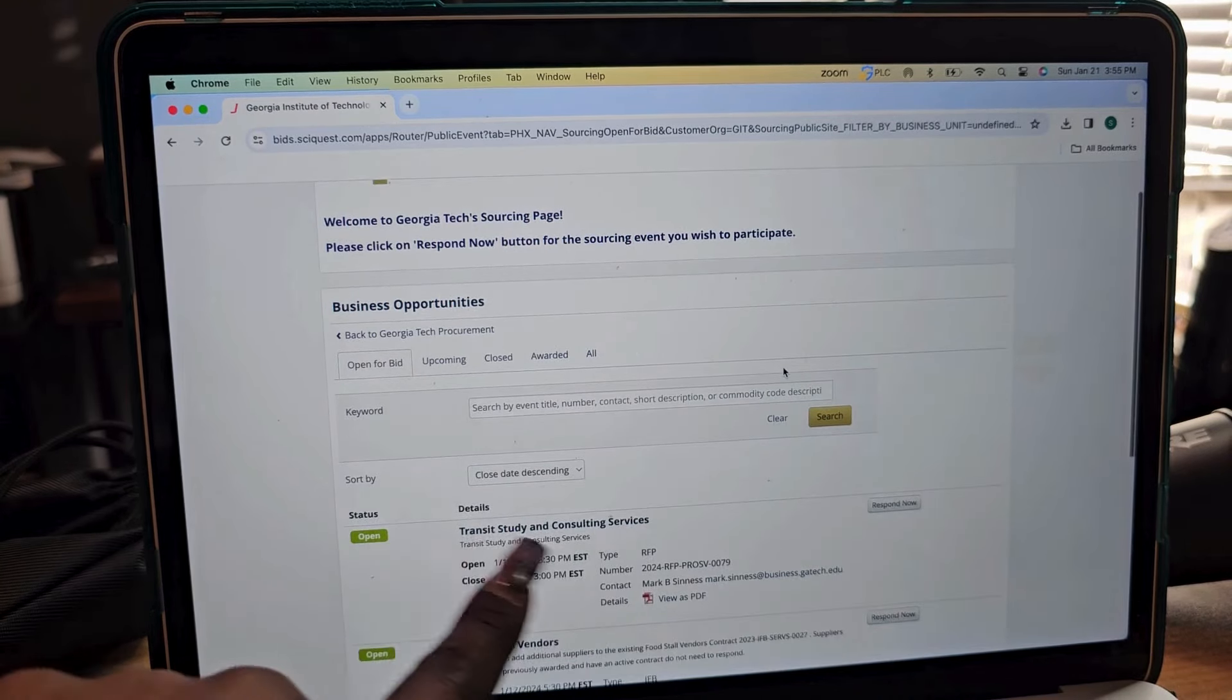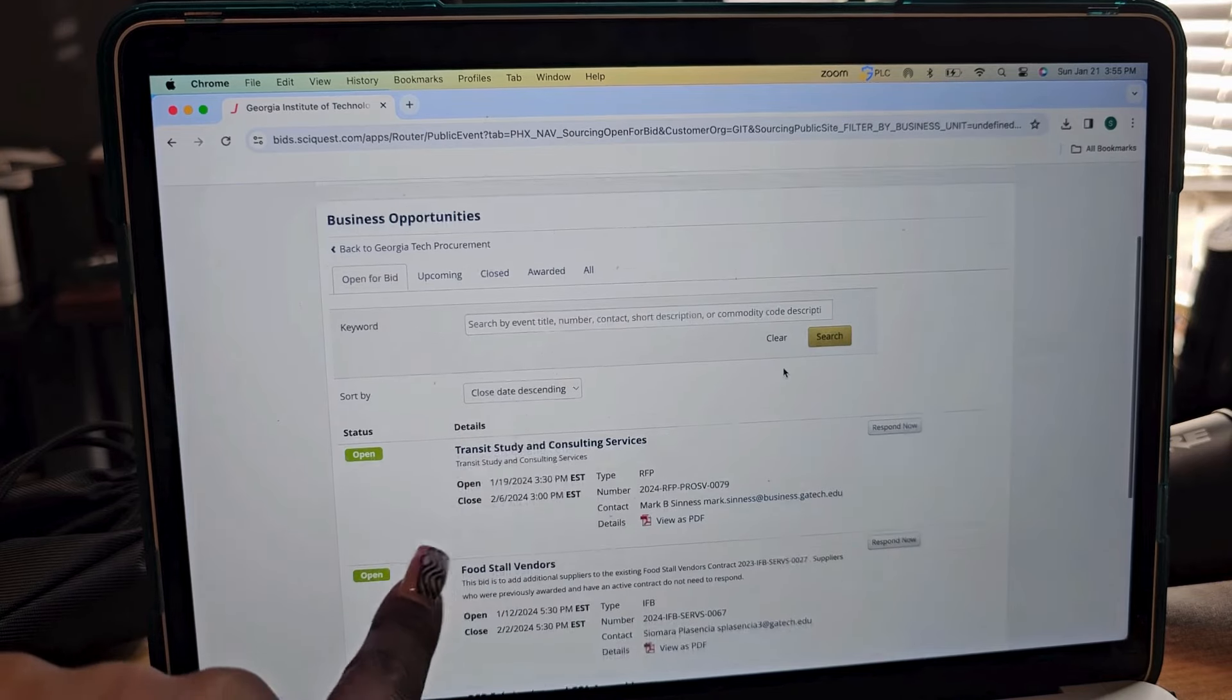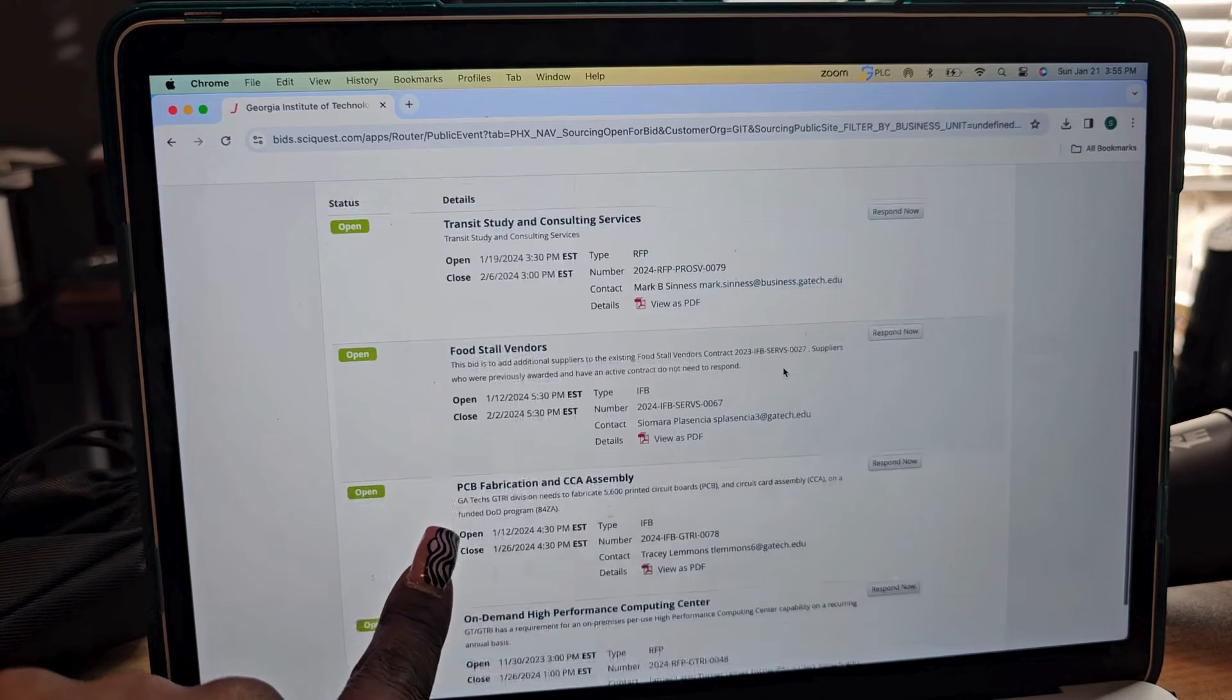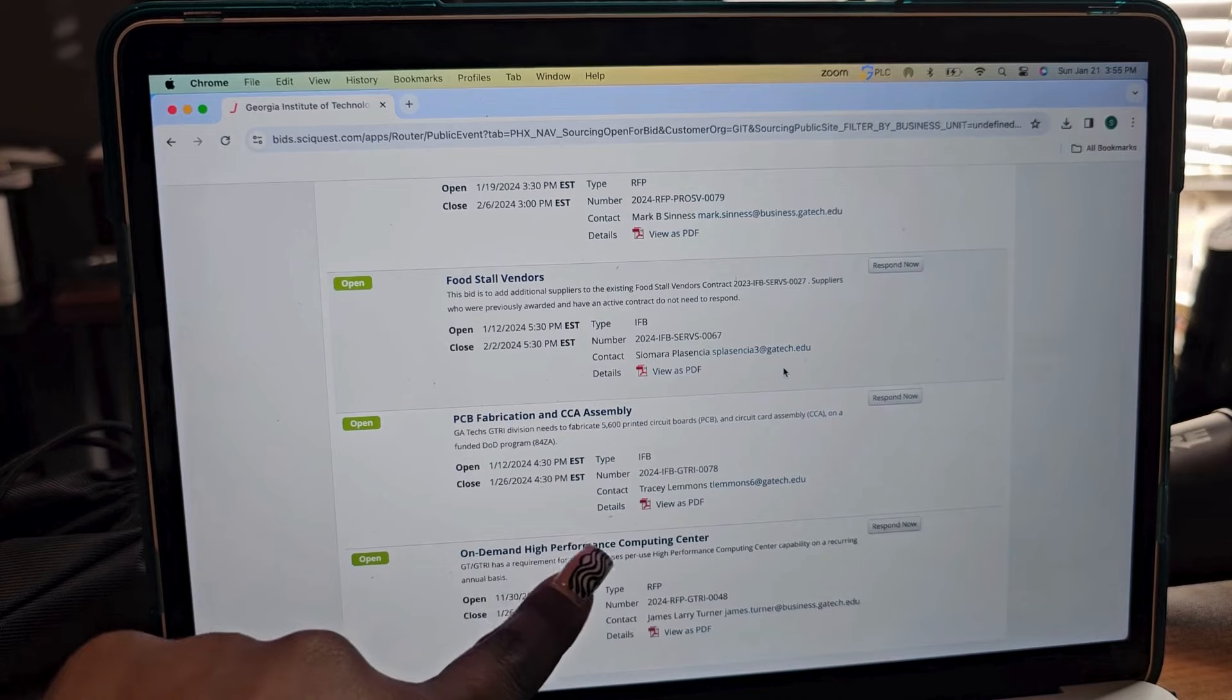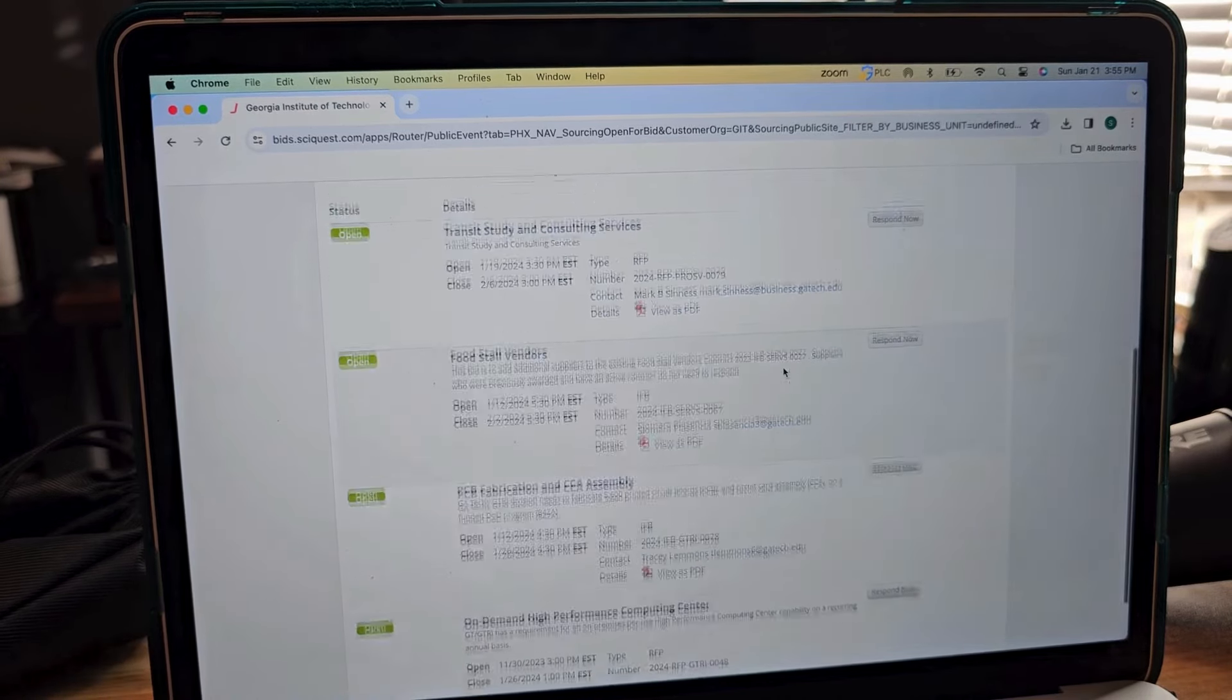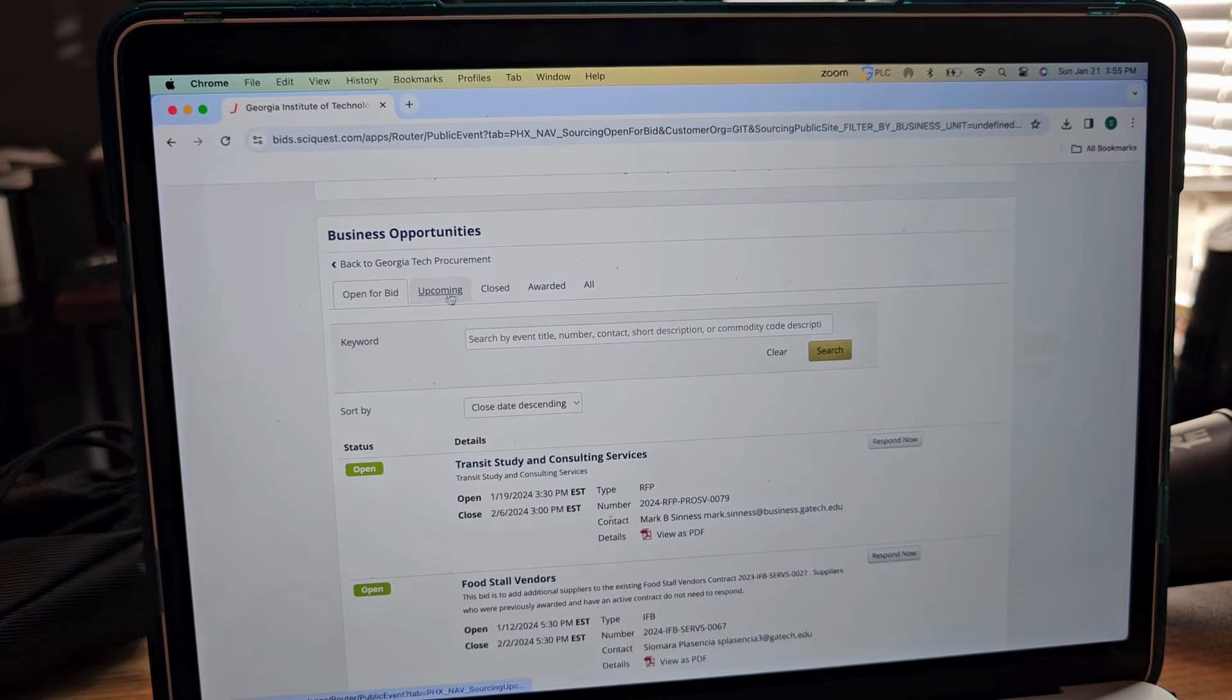You have transit study and consulting services, food stall vendors, fabrication assembly on demand, high performance computing center. That's what's currently open. And what's good about this particular website is that it shows anything that's upcoming that they may be looking for.